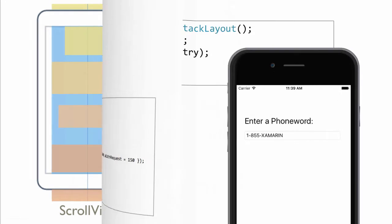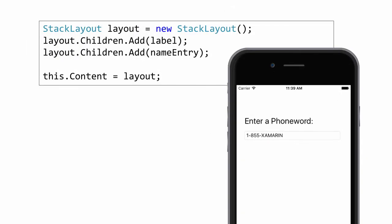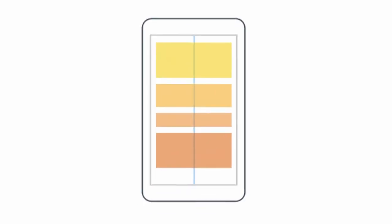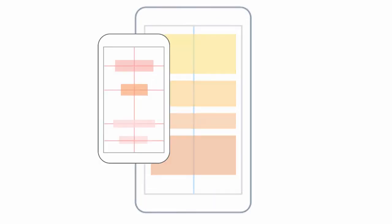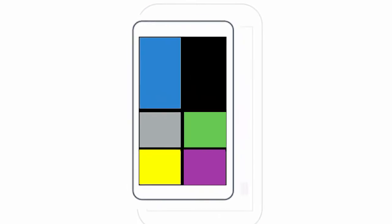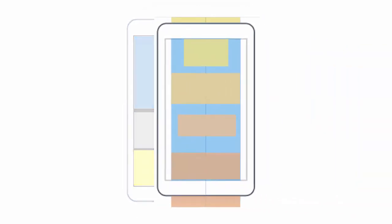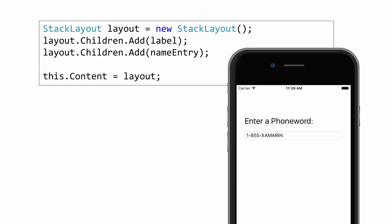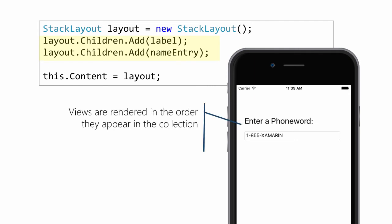To add or remove views to a layout container, you insert and remove them from the children collection. This is a property exposed by each layout container, and you can add or remove views at runtime to dynamically change how the UI appears. The order of the views appear in the collection determines the order they are drawn and appear on the screen.